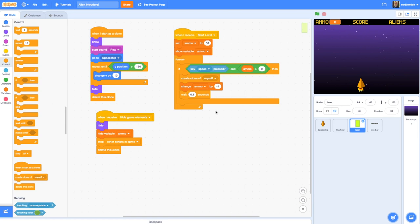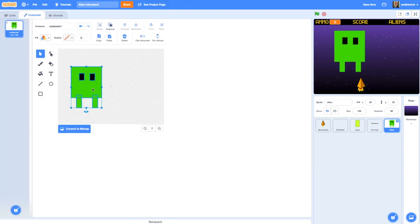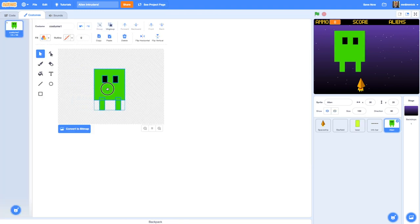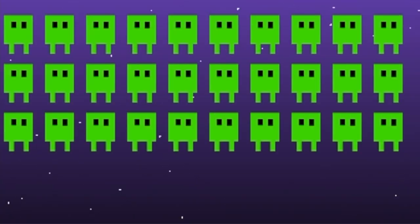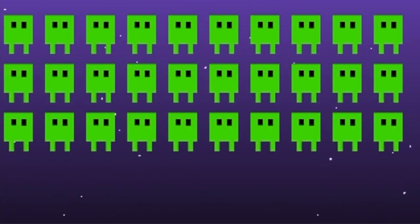Hello and welcome to this fourth video in a series on making a Space Invaders style game in Scratch 3.0. In this video you'll be learning how to draw the alien sprites and then how to use cloning to make them appear on the screen.